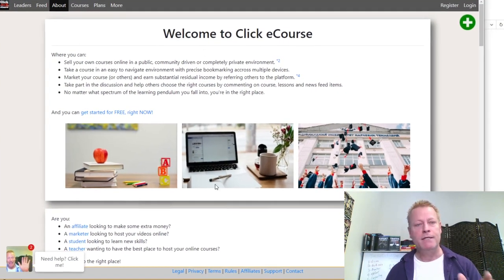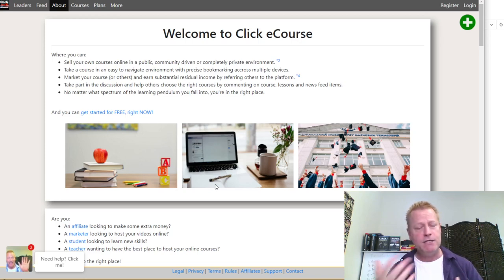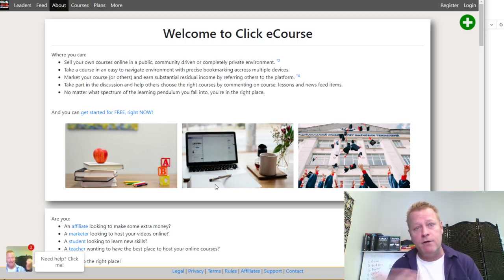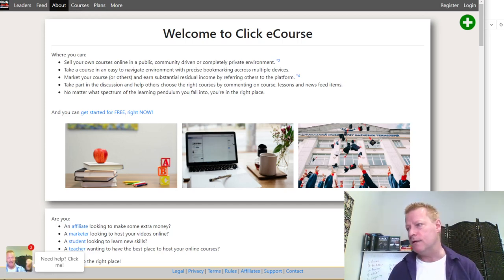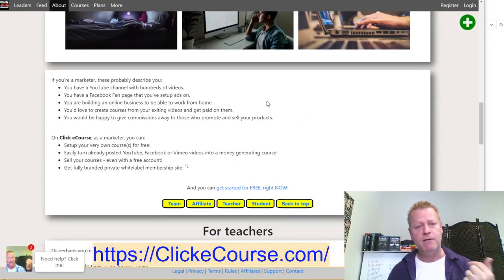I don't know about other platforms — I know lots of course platforms have coupons. I can tell you about ClickeCourse because that's the platform I created, that's the platform I know best. So if you go to clickecourse.com right now, you're going to see an intro page where you can register an account or log in if you already have one.